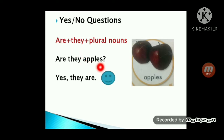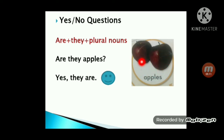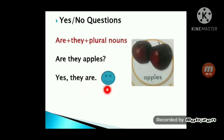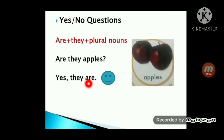ليش؟ لأنه فيه عنده هنا are — لأن هالـare بتخص الجمع. Are they apples? هاي S اللي هي S الجمع، okay، ولي question mark. Look at the picture. Are they apples? Yes, they are. لما نشوف الـhappy face — الوجه الضاحك — فإحنا منعرف إنه yes صح. هدول apples. Yes, they are.